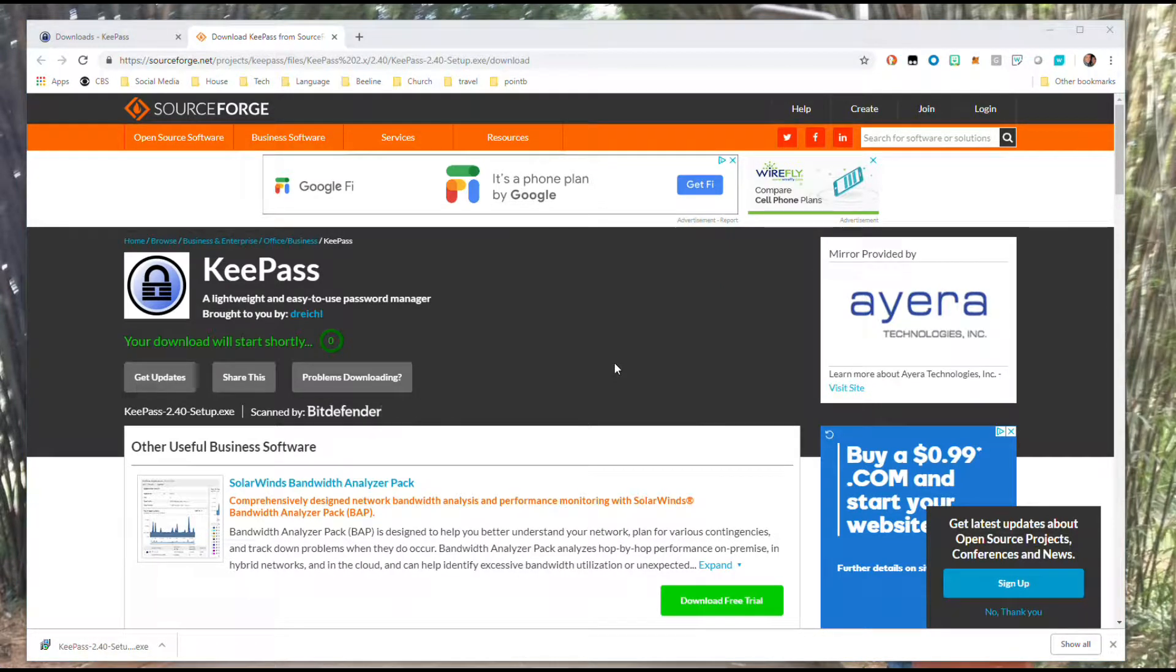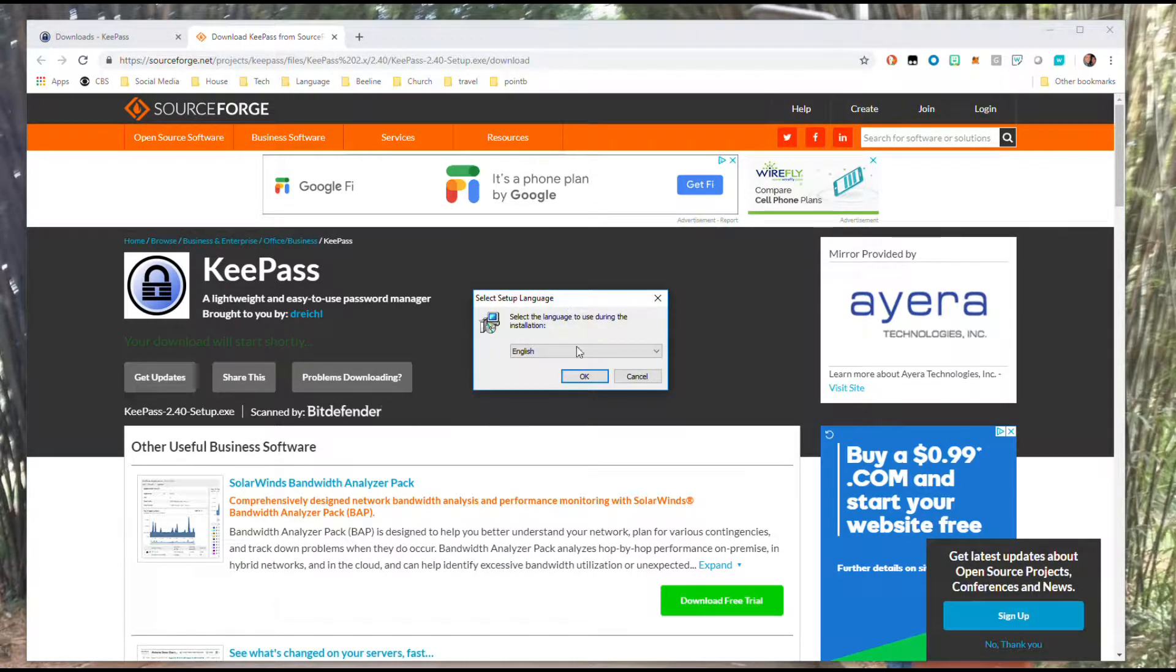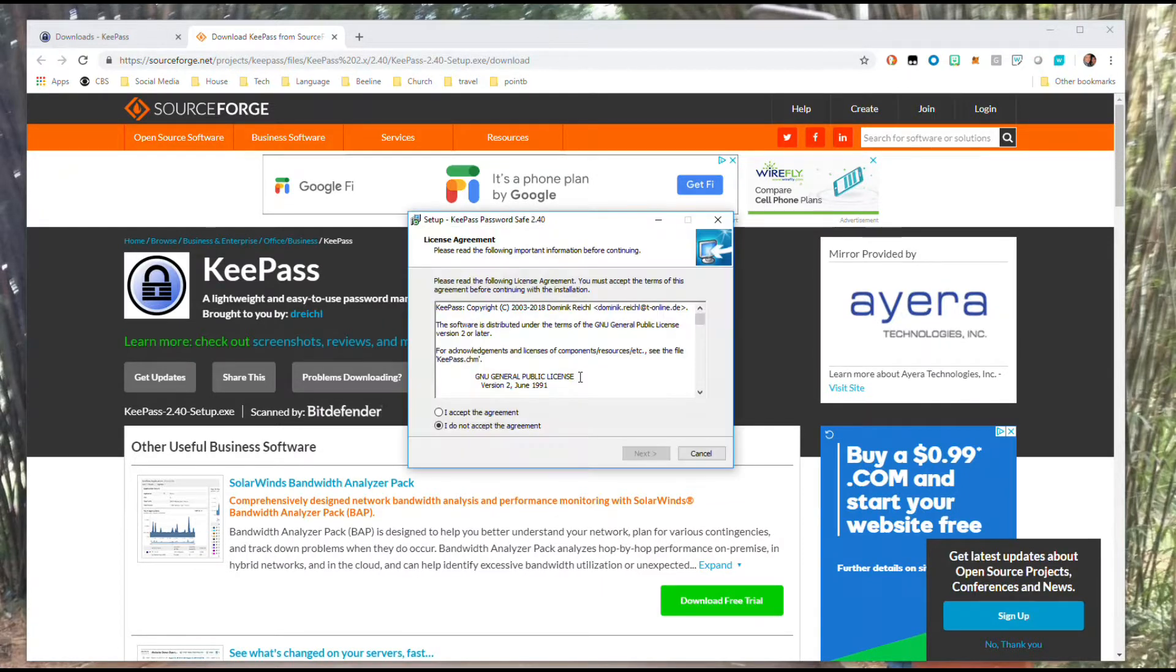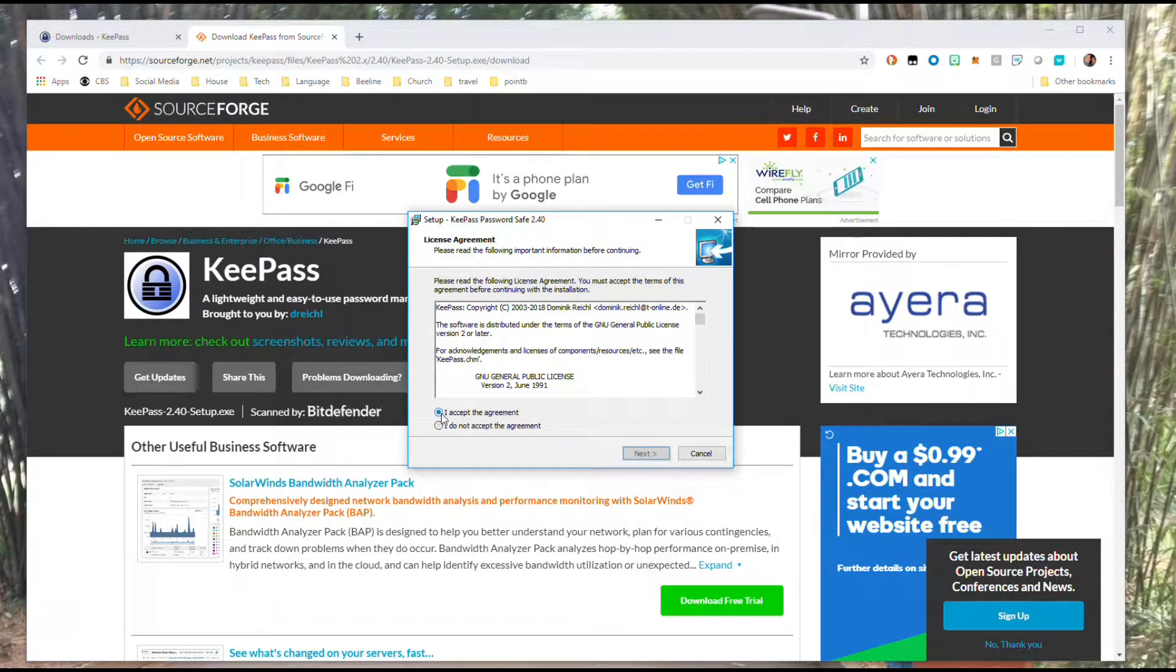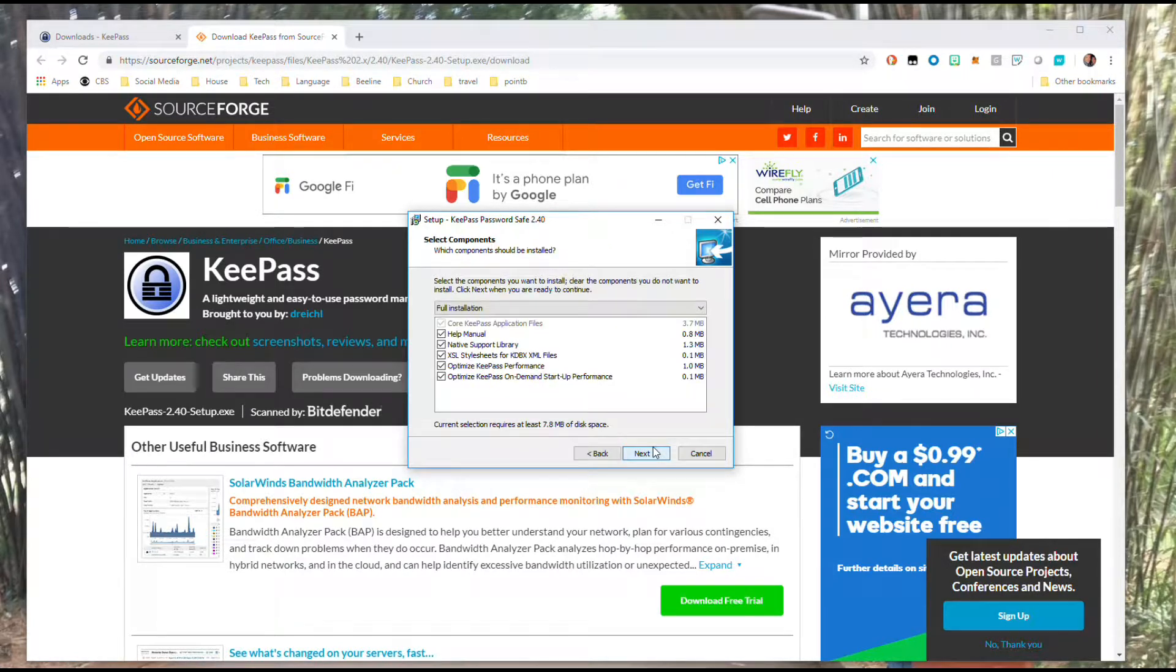Now it's going to walk through the installation. Pretty standard installation steps. Select a language. You have the option here to read the license agreement and you'll need to accept that in order to move forward.